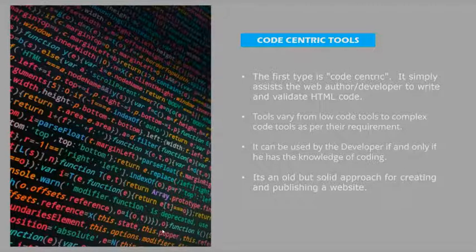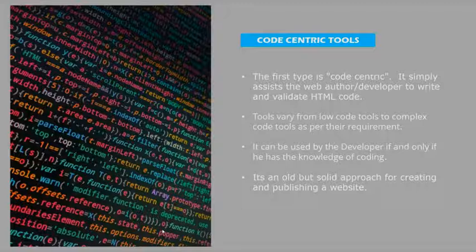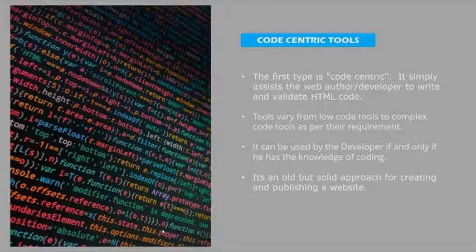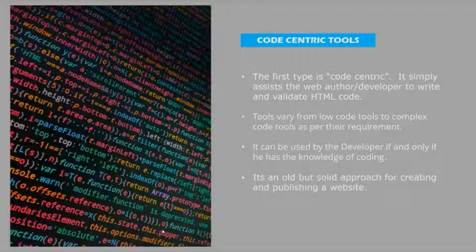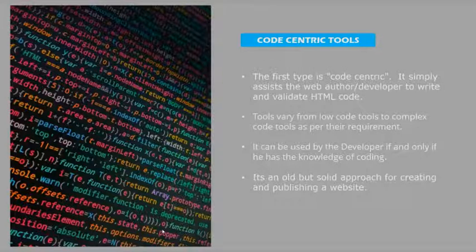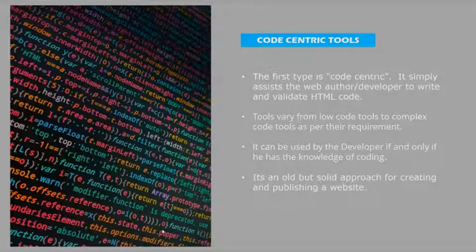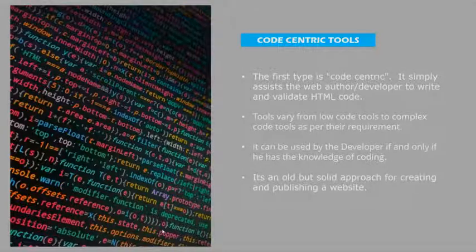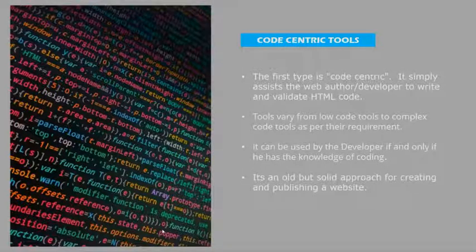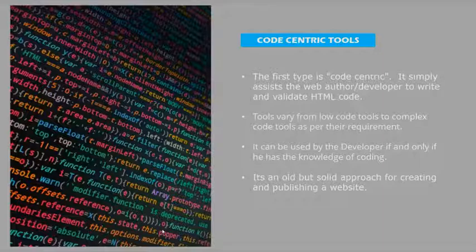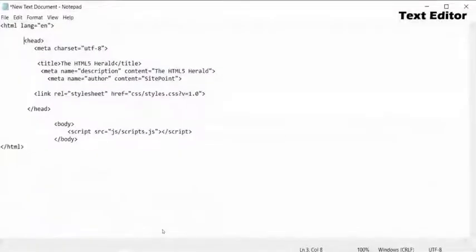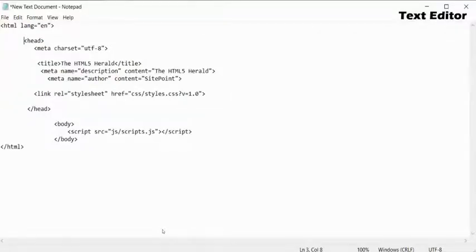It can be used by the developer if and only if he has knowledge of coding. If a person doesn't have any coding skills, he cannot build a website with this type of tools. It's an old but solid approach for creating and publishing a website.